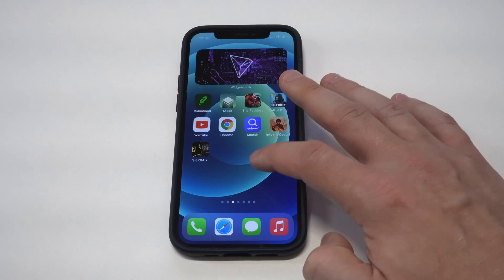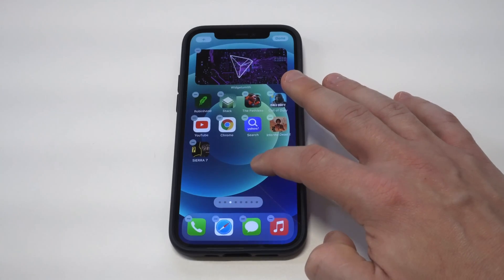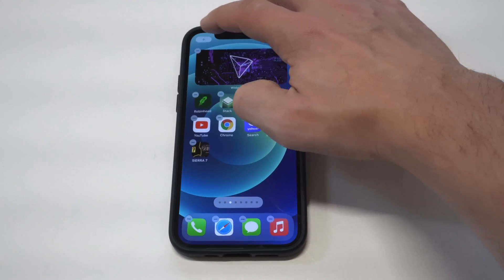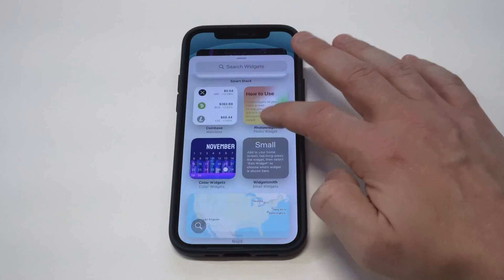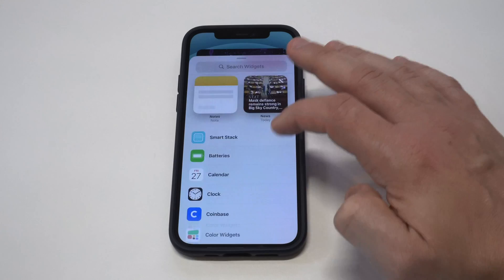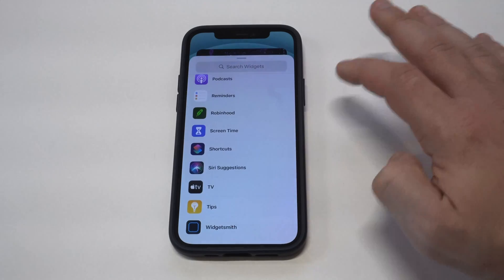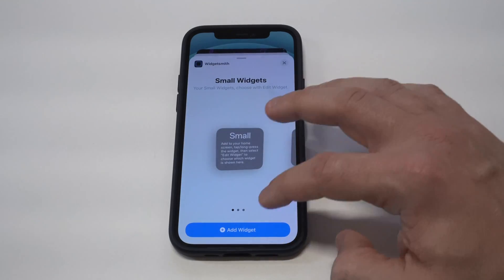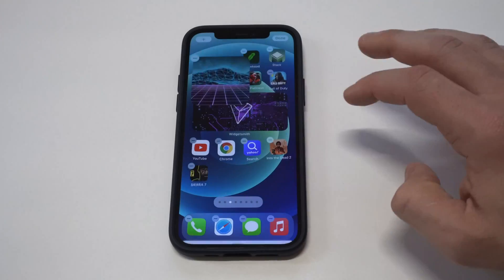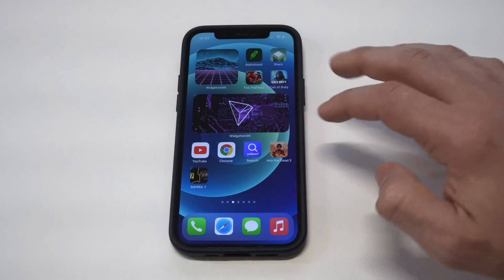We're going to go back to our home screen here, and we are going to once again add Widgetsmith, but it is going to be the small widget option. Check that baby out.